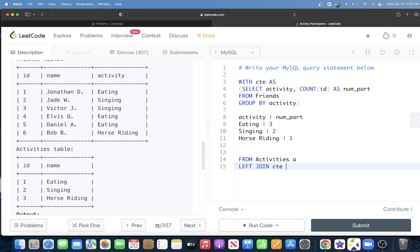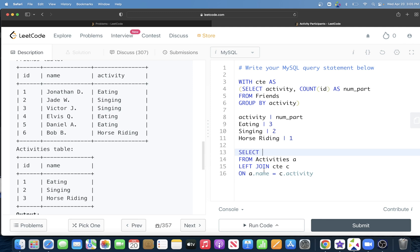Step two: from the Activities table aliased as 'a', we left join the CTE aliased as 'c' on a.name equals c.activity. We select a.name to keep all activities, and c.num_part to get the participant count from the CTE.